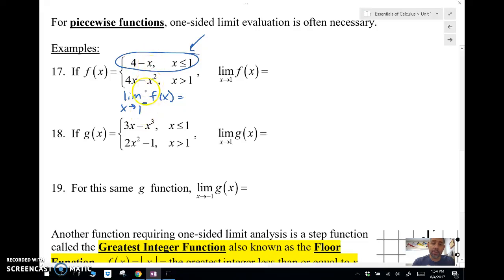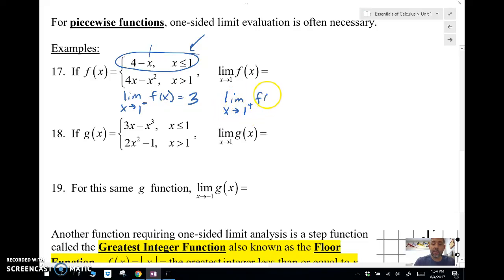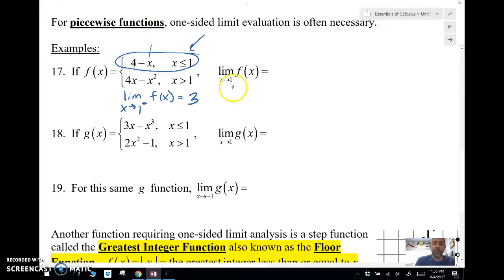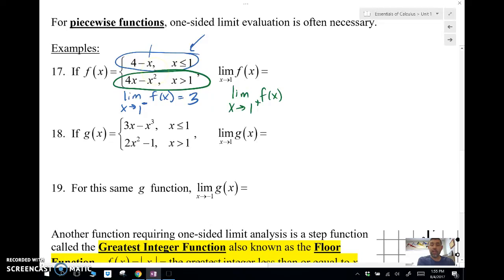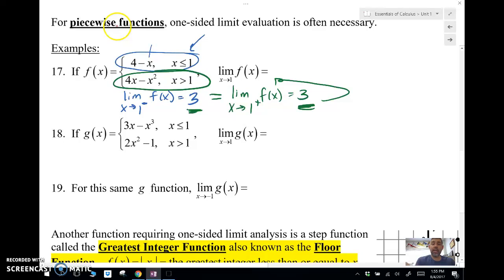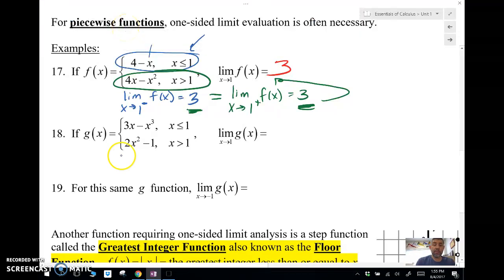Using direct substitution, I plug 1 in and get 4 minus 1, which is 3. Then I do the limit as x approaches 1 from the right, using the other piece of the function. Plugging 1 into that function — 4 minus 1 squared — gives me 3. Since these two one-sided limits are equal, the limit as x approaches 1 is also 3. We've got to do one-sided limits when dealing with piecewise functions.